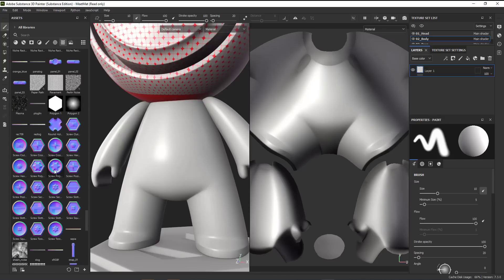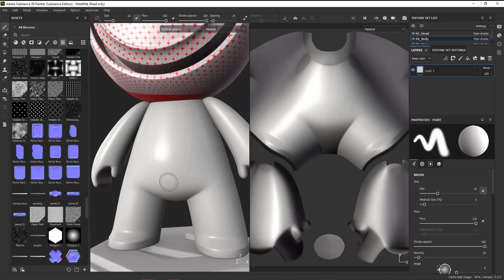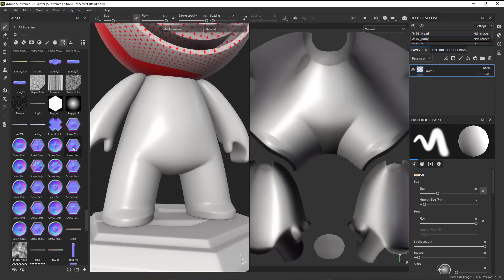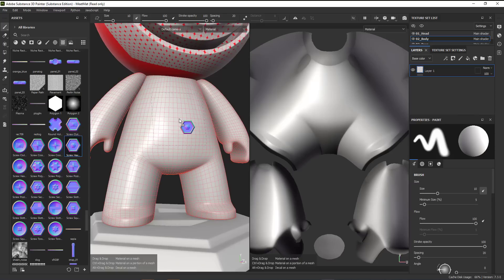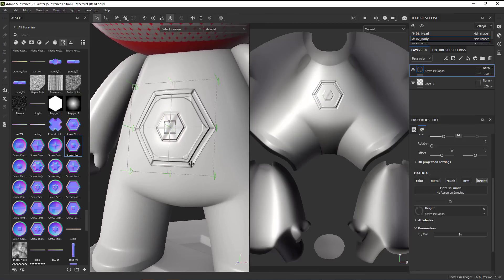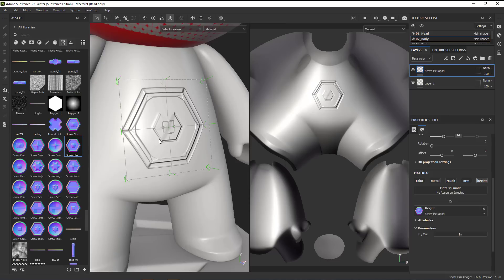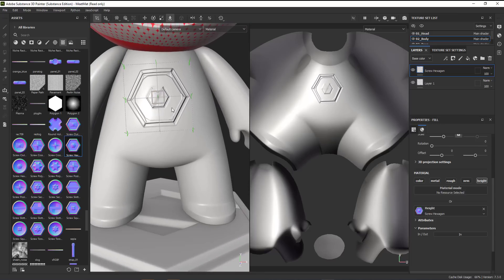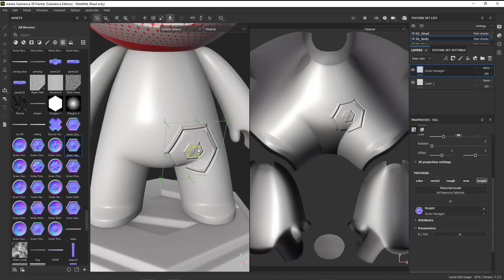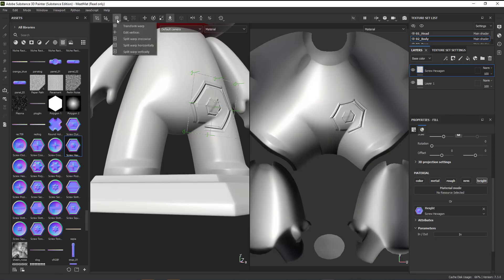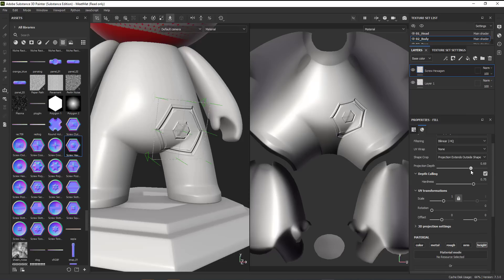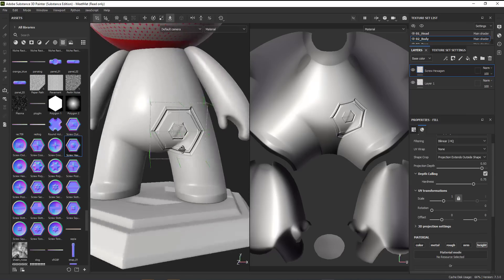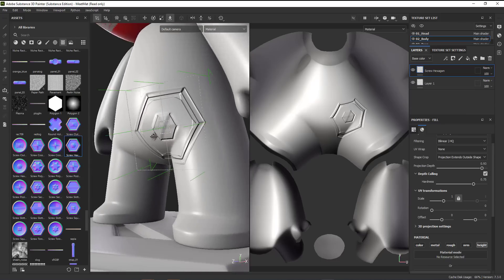We can grab something as a height map — simply click, drag onto the object with the texture set selected, drop it in, and select 'Height'. Now we have these objects applied as a height map. The same wrap workflow applies here. If you move it and some parts don't fit in, you can either go to Edit Vectors to drag in the vertices, or use the Projection Depth setting to get the perfect projection you want.